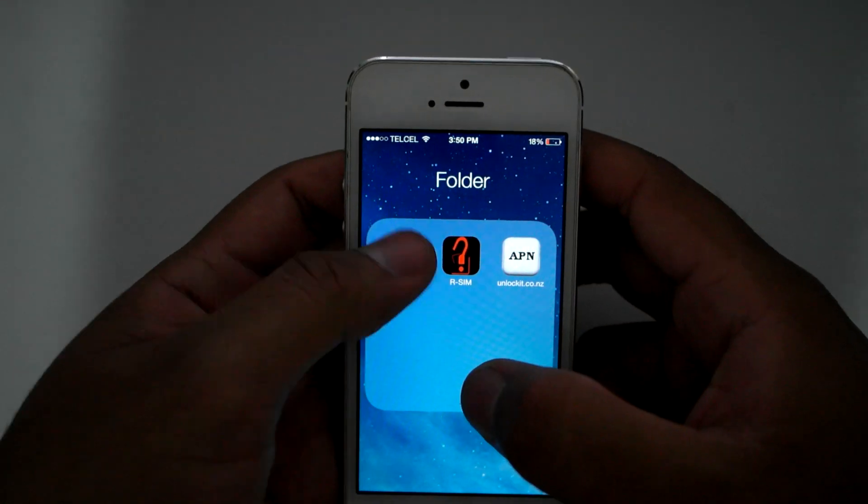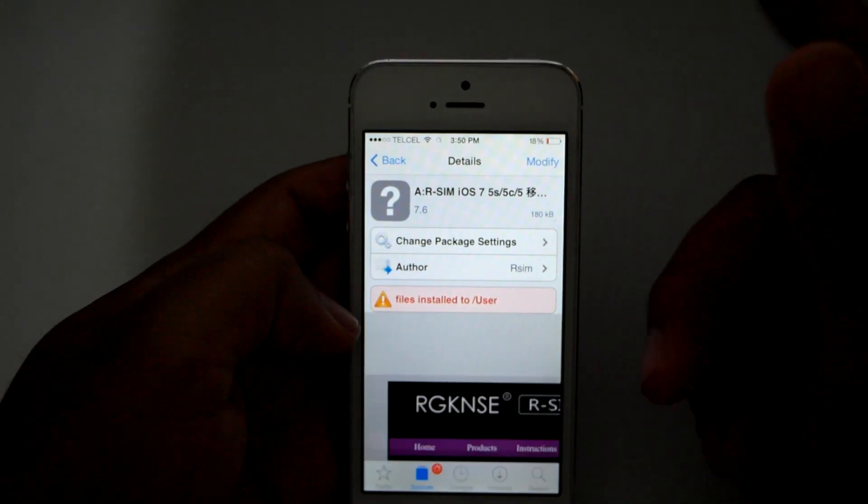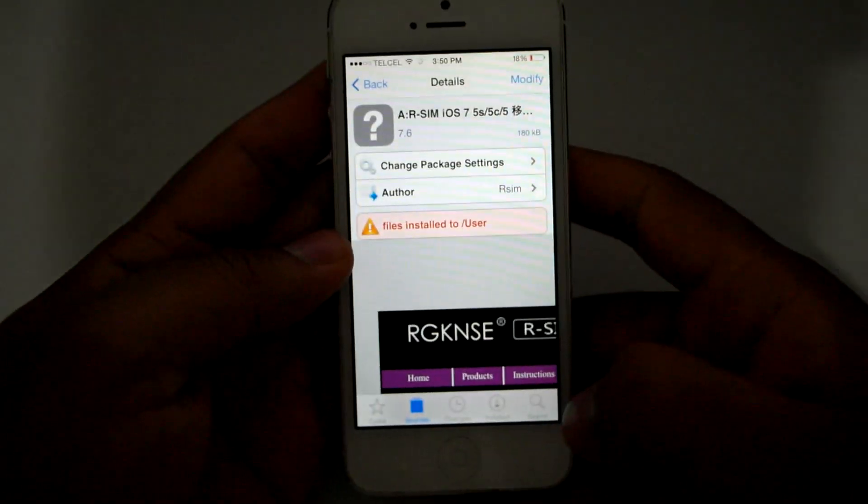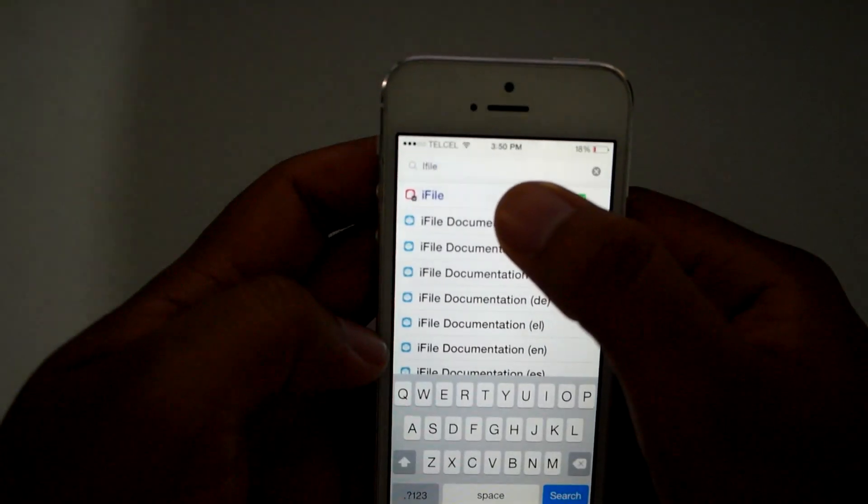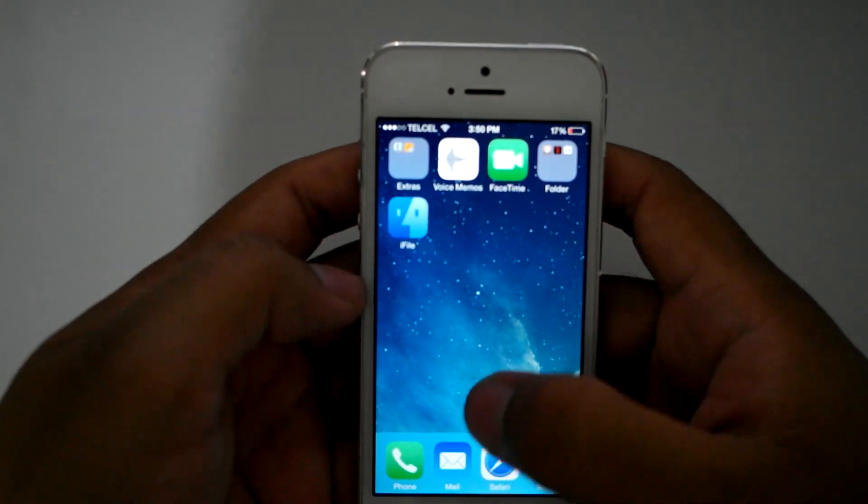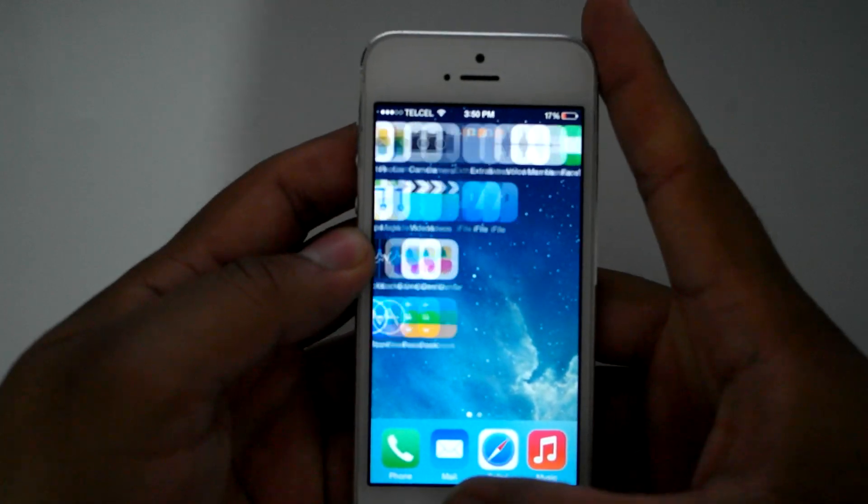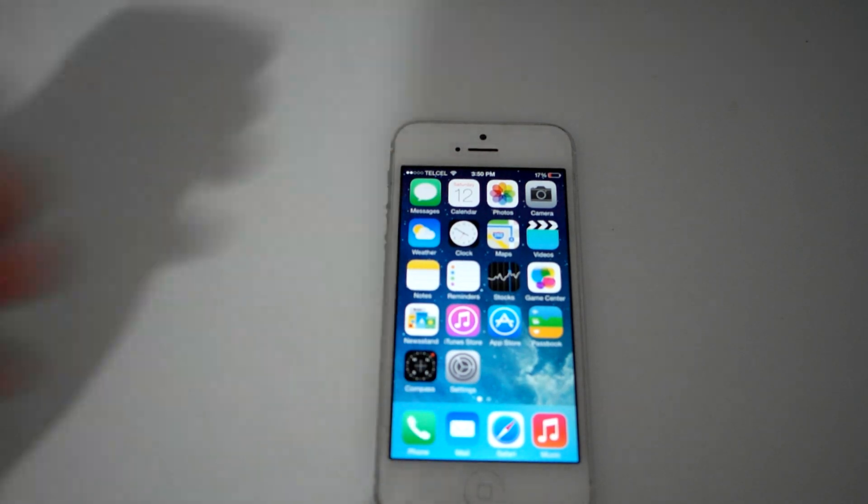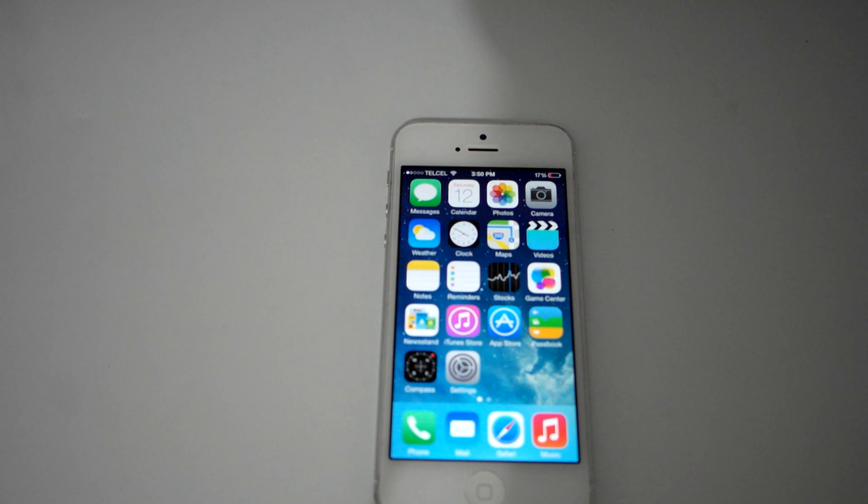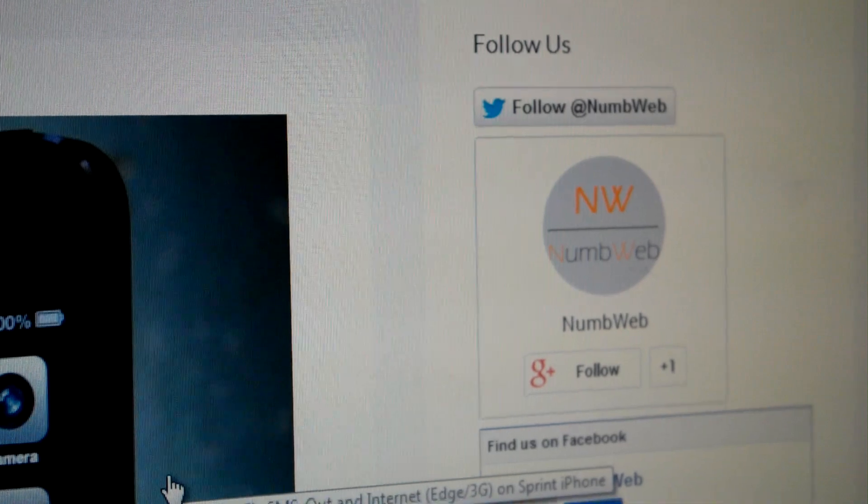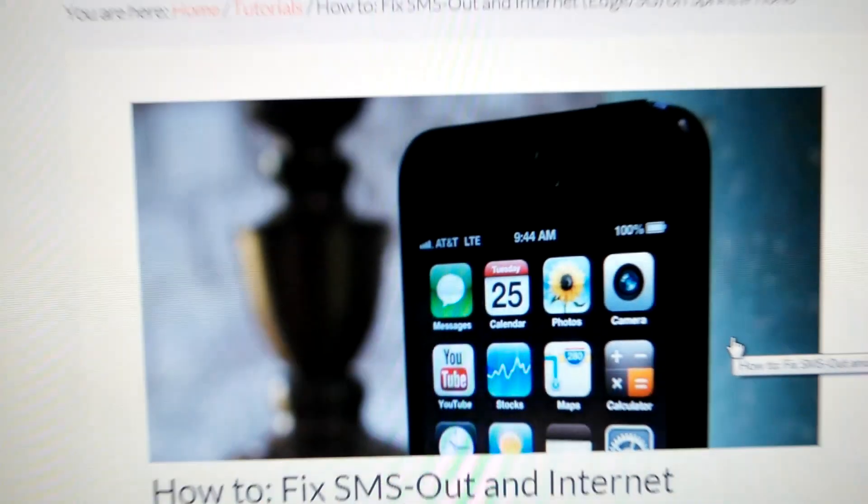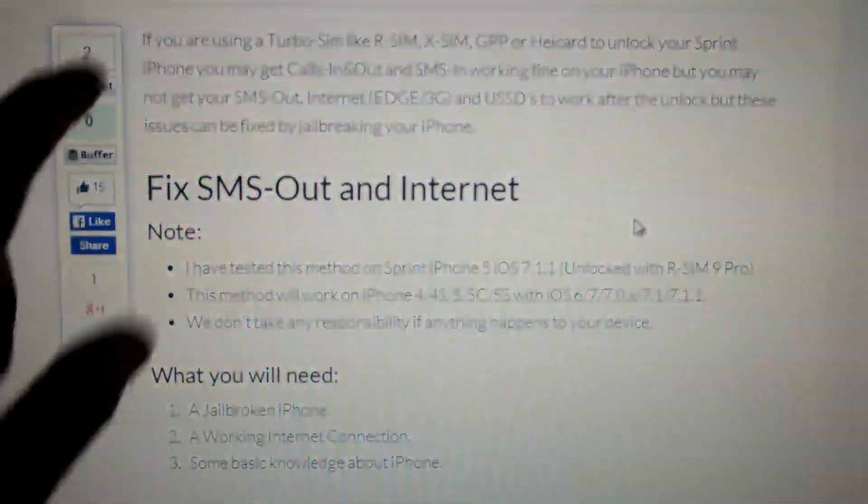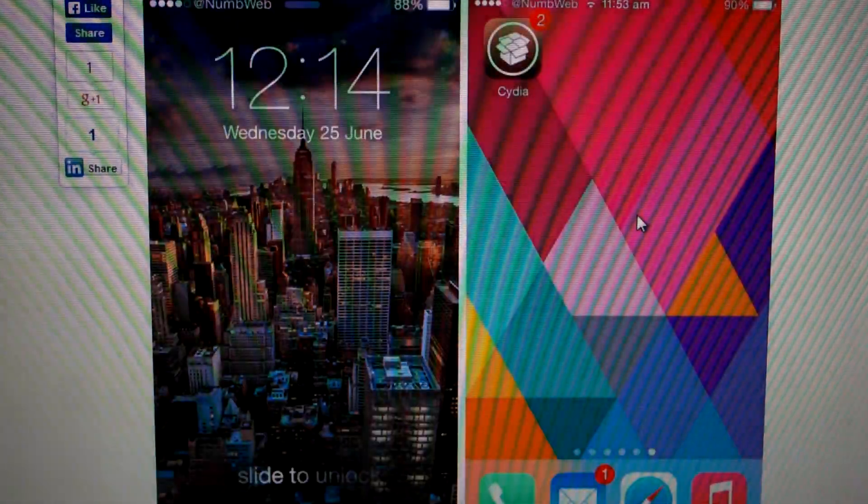After that, I went back into Cydia. First rebooted the phone about two times, went back into Cydia and searched for iFile. I installed it. After that I followed this guide that's online. I actually saw it on a forum, so all credit goes to Numweb. You can follow him on Twitter at Numweb. So here we go to start with the guide. I'll put the link for this in the description too.